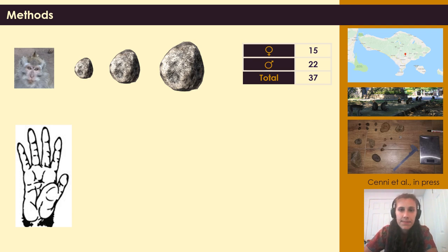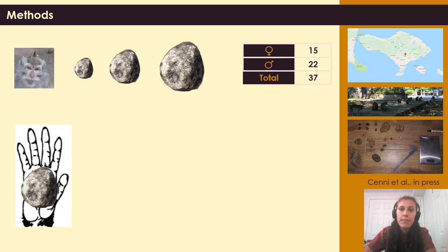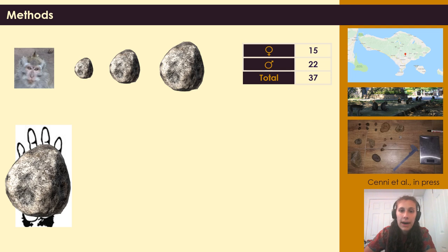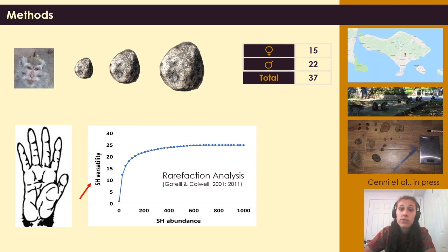We sampled 37 monkeys. For each individual, we collected a two-minute sequence of stone handling activity manipulating a small, a medium, and a large stone. To assess size, we used both an absolute measure in centimetres and a relative measure to an individual's palm of the hand — with small stones being smaller than the palm, medium stones being approximately the size of the palm, and large stones being larger than the palm of an individual. To assess stone handling versatility, we used rarefaction analysis, which allowed us to measure the total number of different stone handling actions expressed with a stone of a certain size for the total number of all the repetitions of actions expressed.